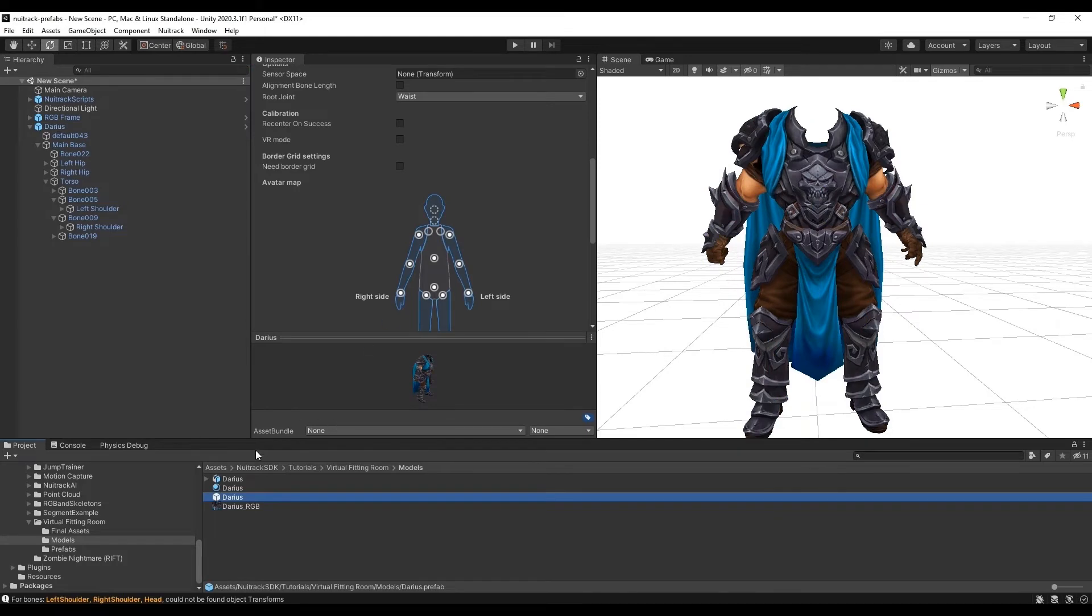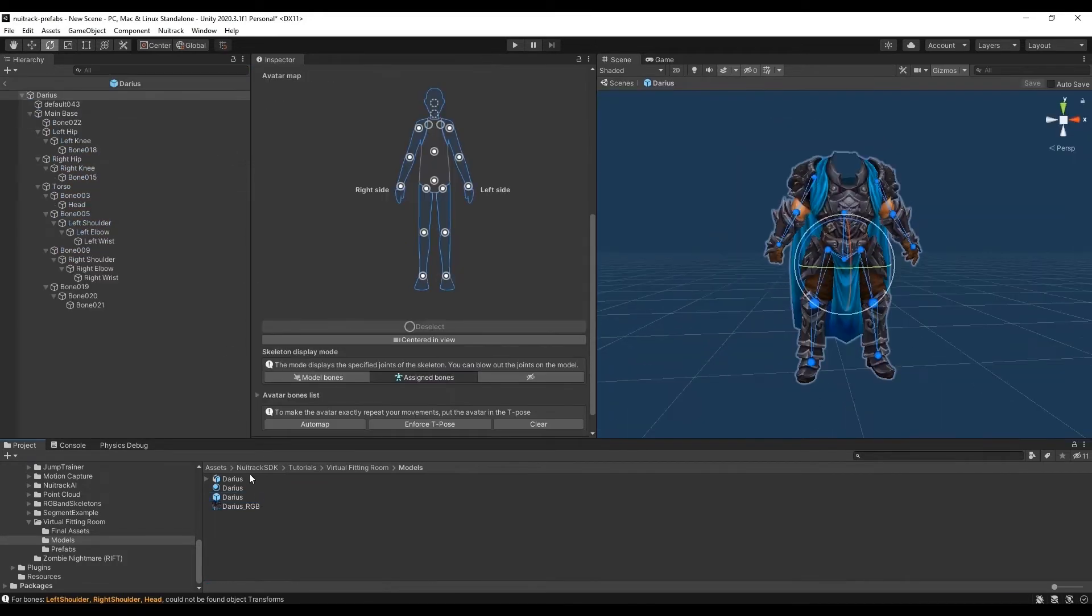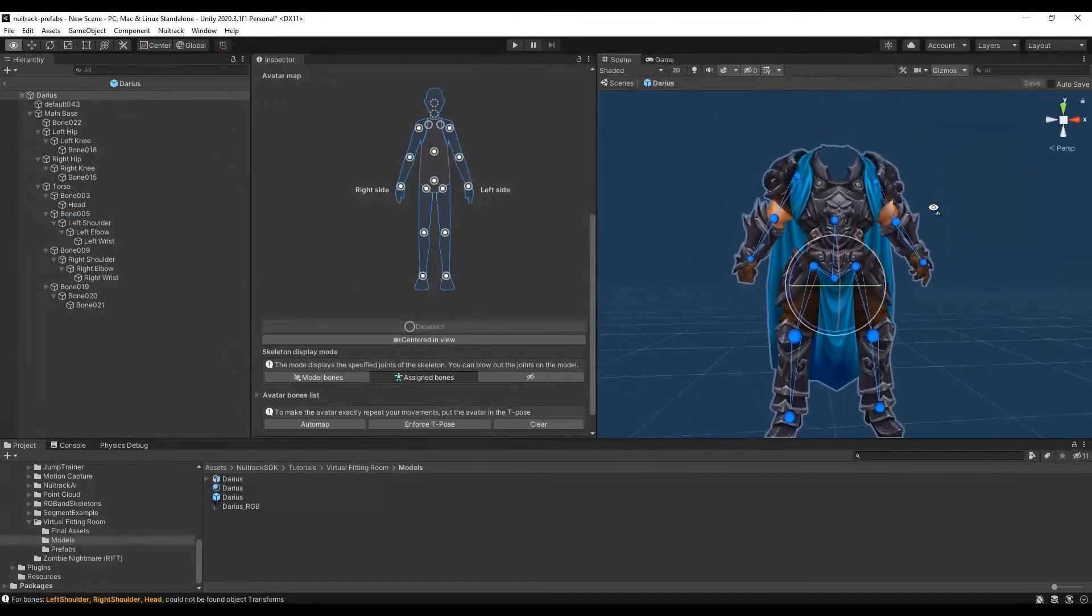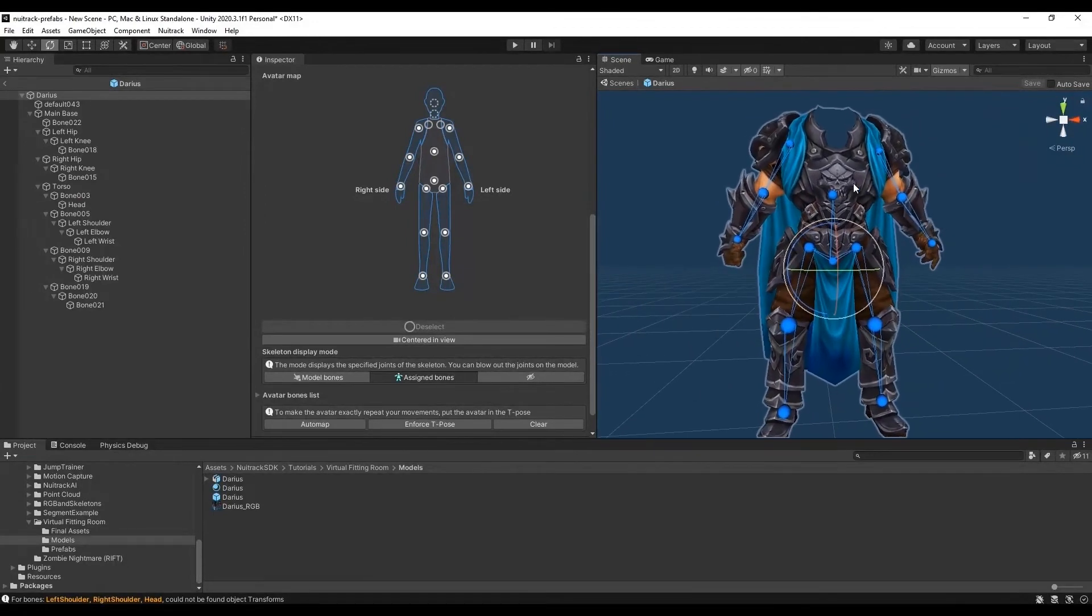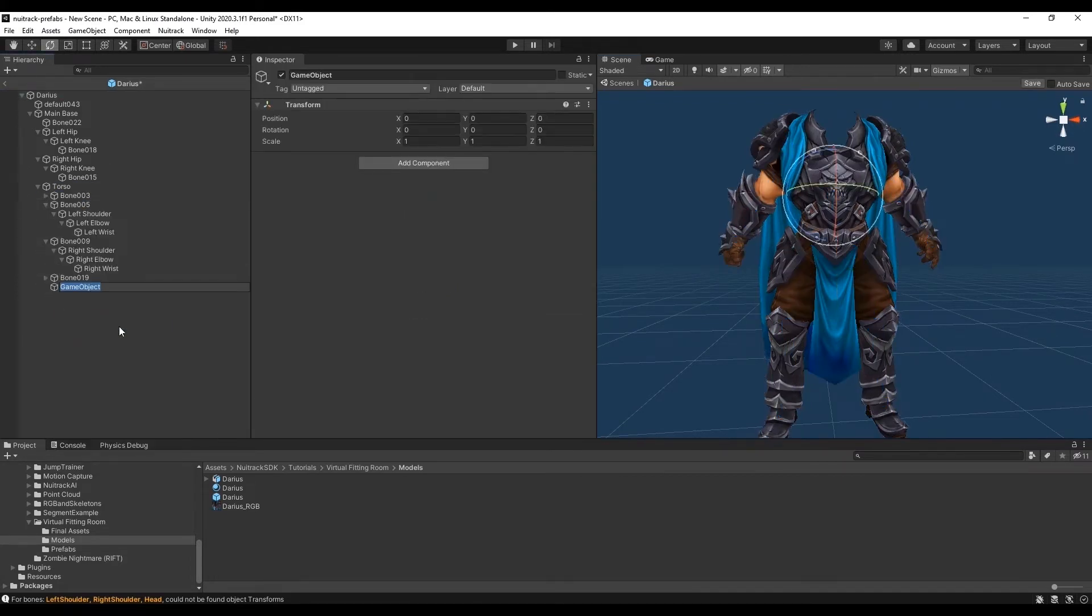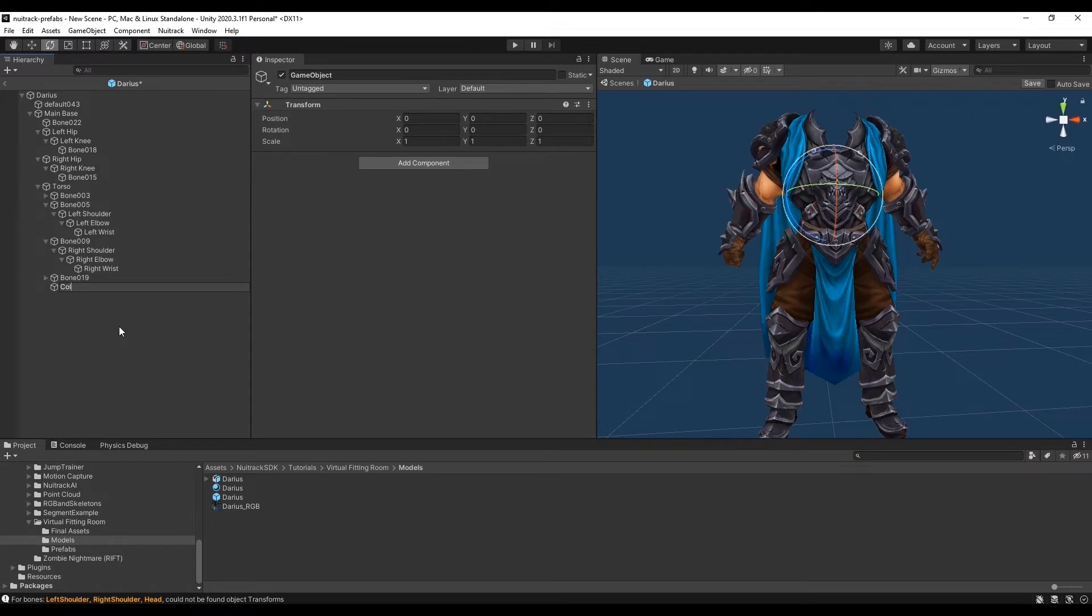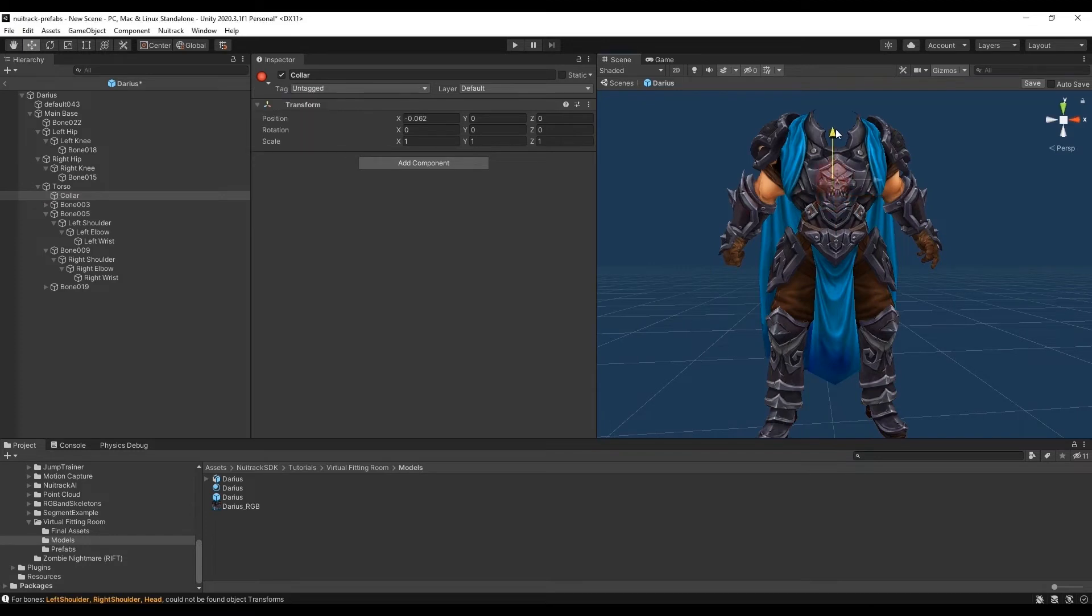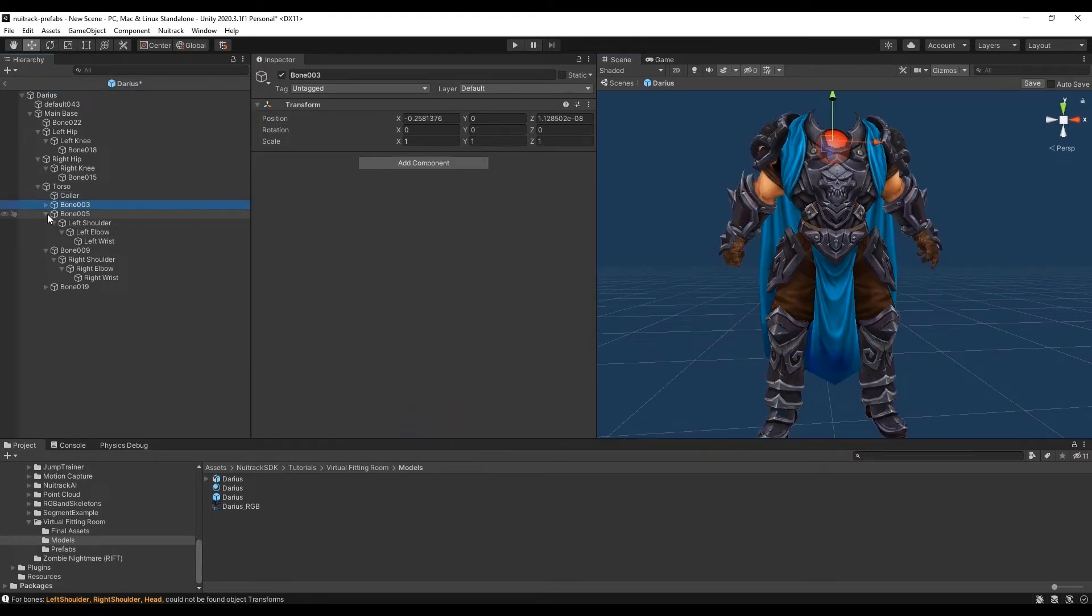Then we create an empty object in this area which will be our collar. To follow the hierarchy we'll create it as a child object to torso. We name the object collar and move it to an appropriate place. Then we make such objects as arms, head and so on child objects to collar.